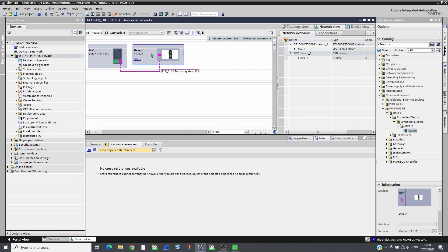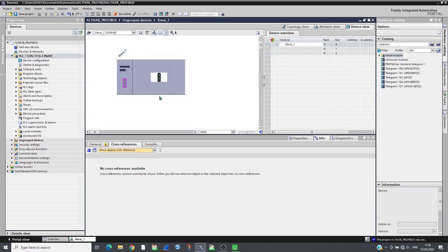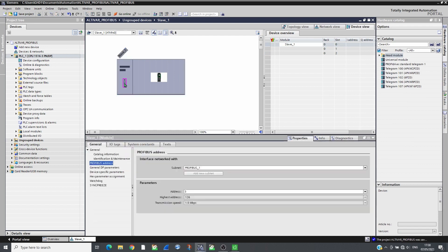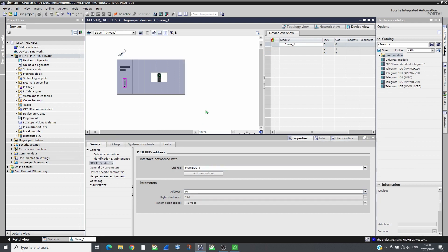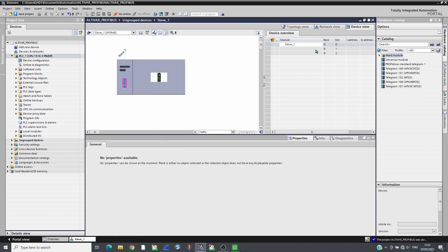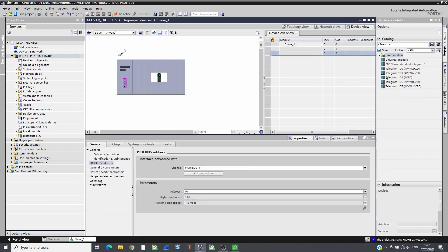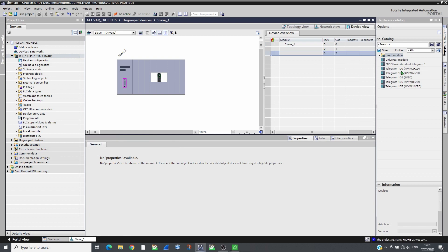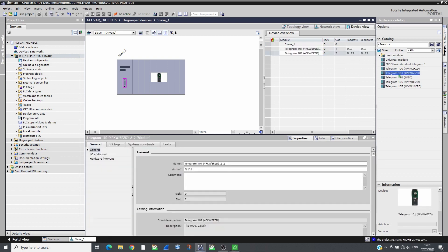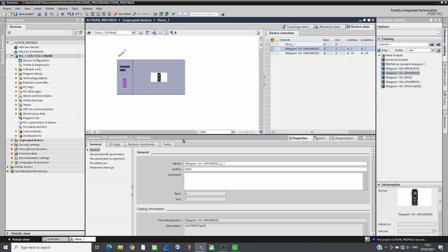Then configure its address. Add the Telegram 101 which has 4 PKW used for acyclic messaging and 6 PZD for cyclic exchange.